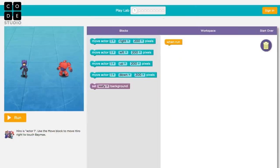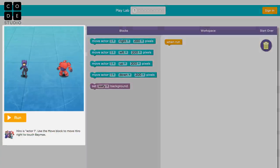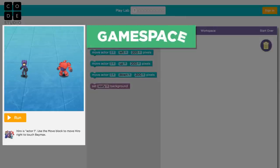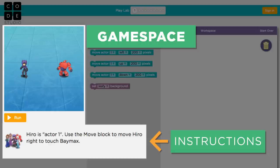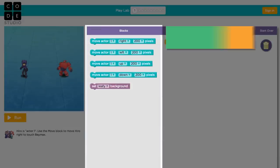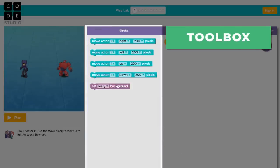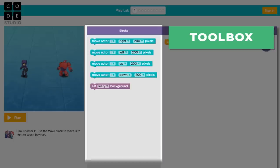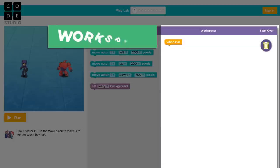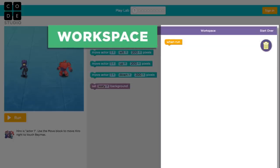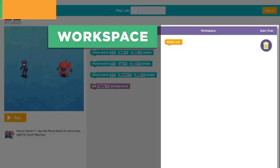Your screen is split into three main parts. On the left is the game space where your program will run. The instructions for each level are written below. This middle area is the toolbox, and each of these blocks is a piece of code. The white space on the right is called the workspace, and this is where we'll build our program.